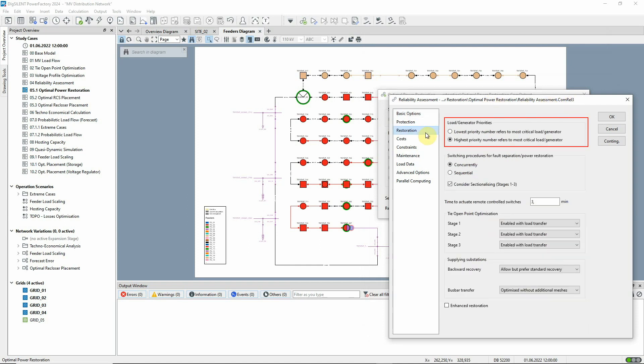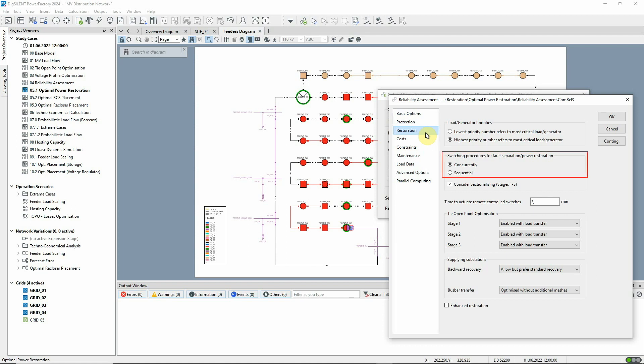In this first setting, we specify how the priorities of the loads are indicated. Here we assume that switching actions can be carried out immediately following the specified switching time. The other option is more pessimistic and would represent a situation where a single operator must carry out each switch operation in turn.